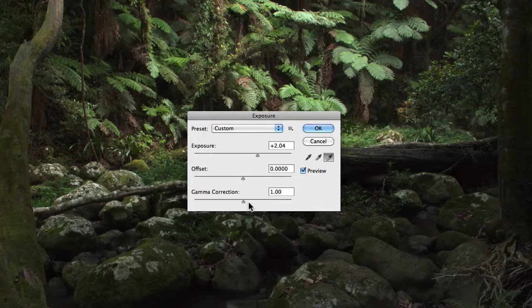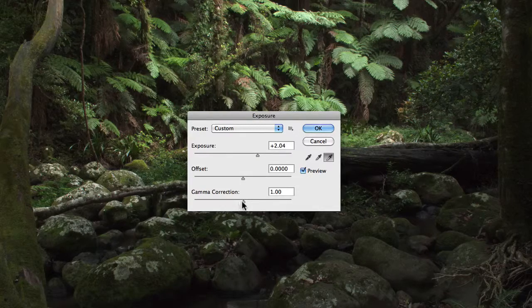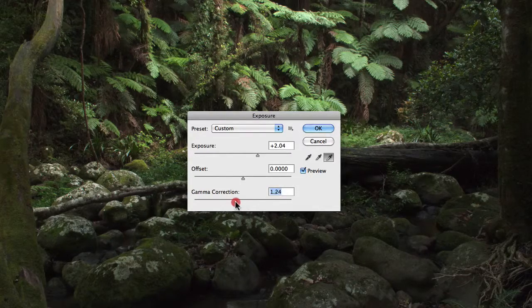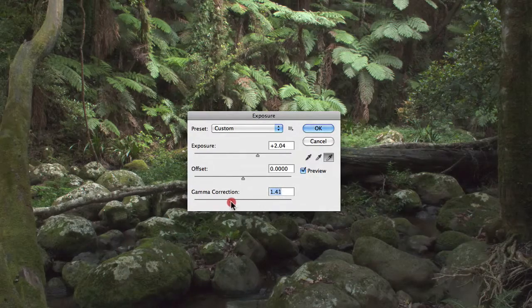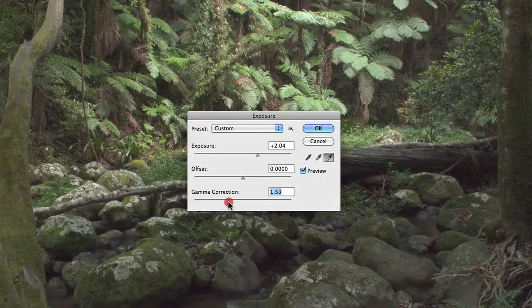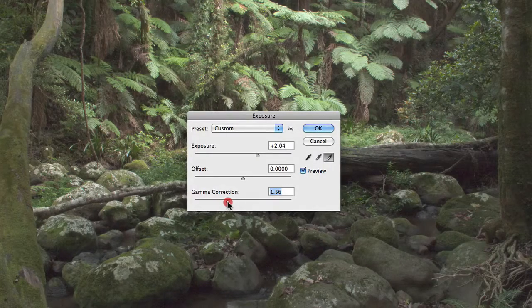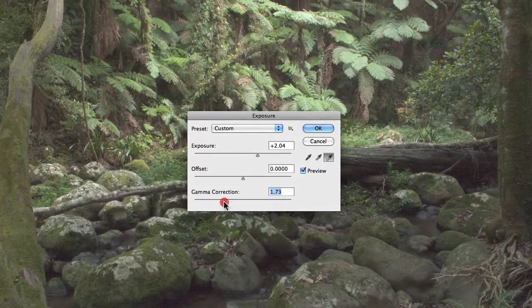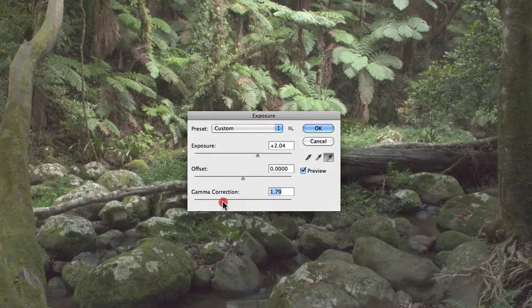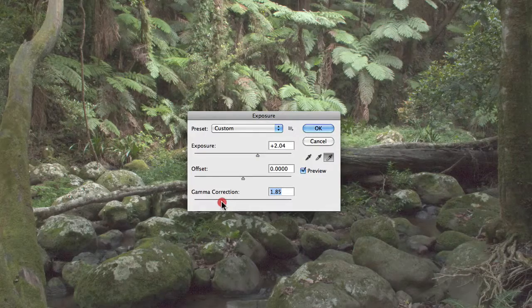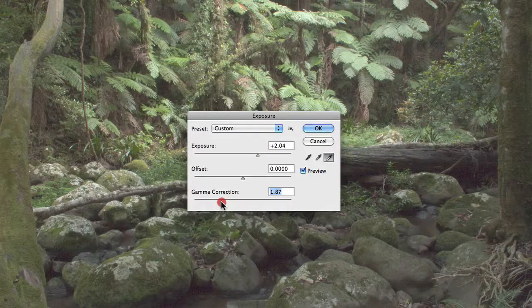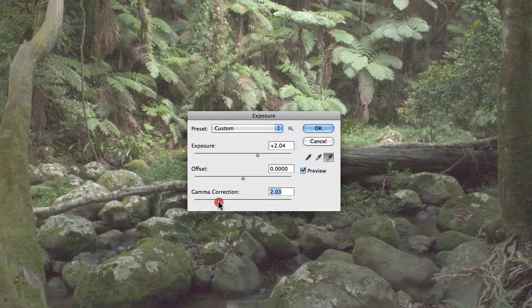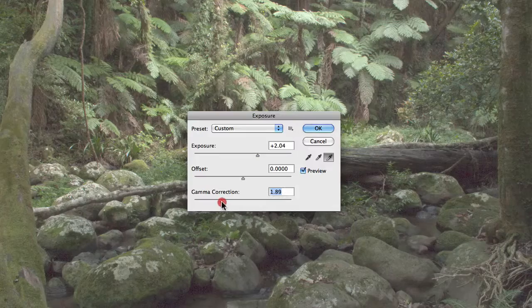So as I move the gamma correction slider to the left and start to actually increase the gamma correction value, you'll notice that the image will visually become a lot flatter and lower in contrast.